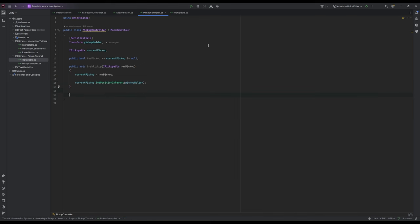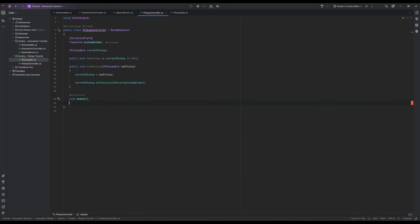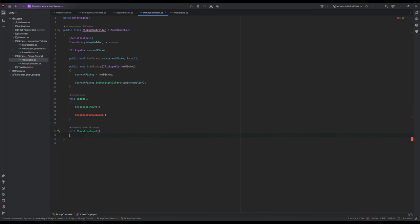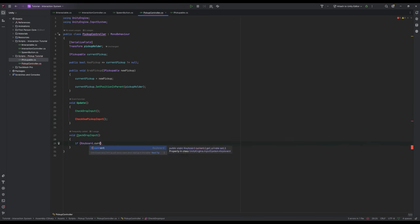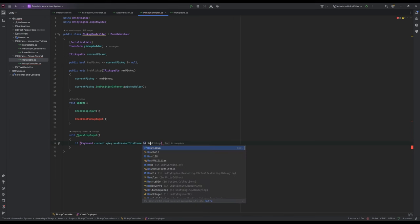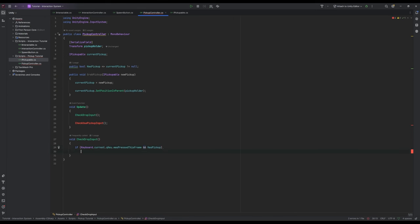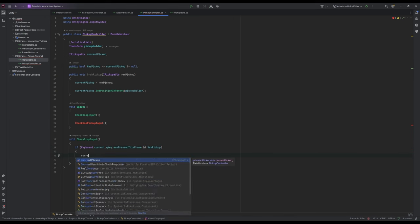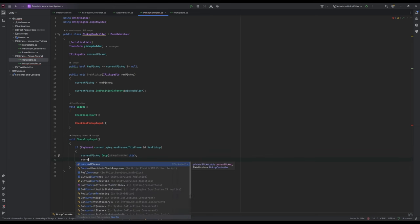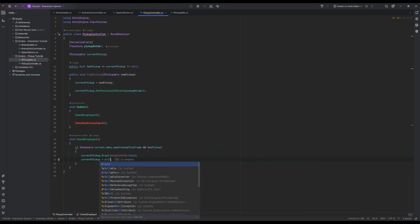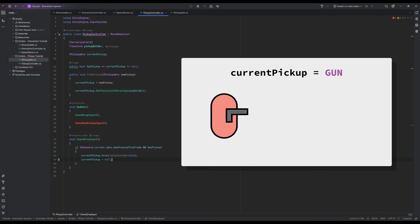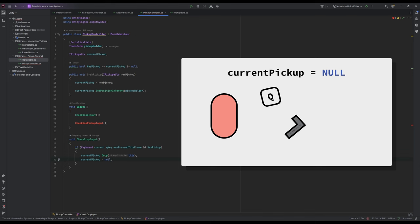Then we'll make void update and inside we'll need two methods: checkDropInput and checkUsePickUp input. Let's start with checkDropInput. All we need is if keyboard dot current dot queue key dot was pressed this frame and has pickup, then currentPickUp dot drop and pass in this, and then set currentPickUp to null. So if we have a pickup and press Q then we'll call the drop method on our item and then remove the item from our controller.